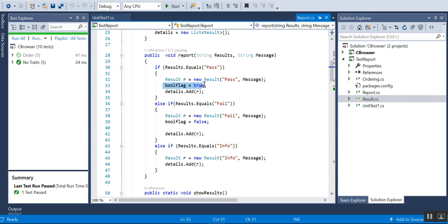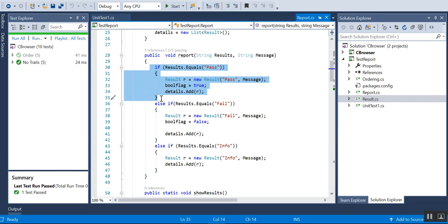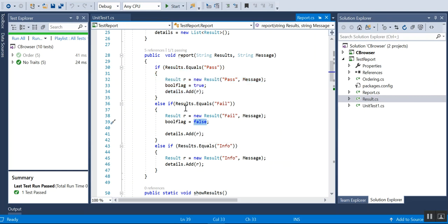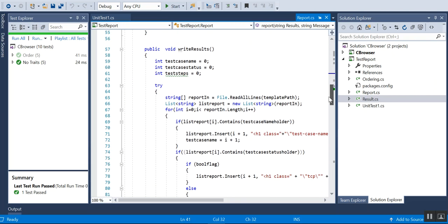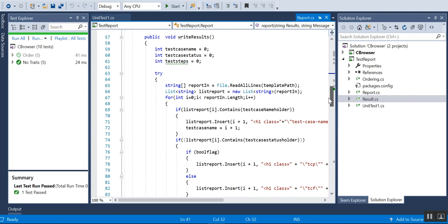I'm assigning a boolean flag to true - if it's true then we know it's passed, if it's false we know it failed. Then I'm adding the details finally to the list. That's all about how we add to the test level.